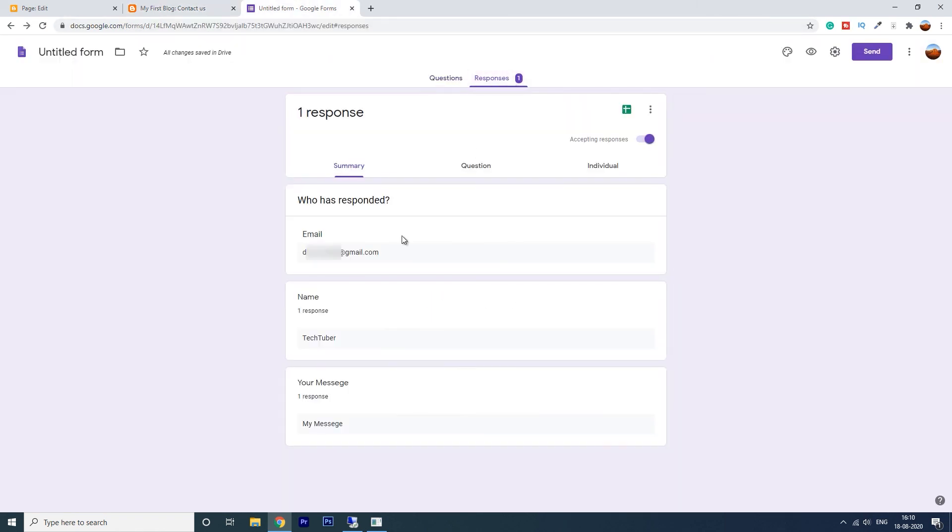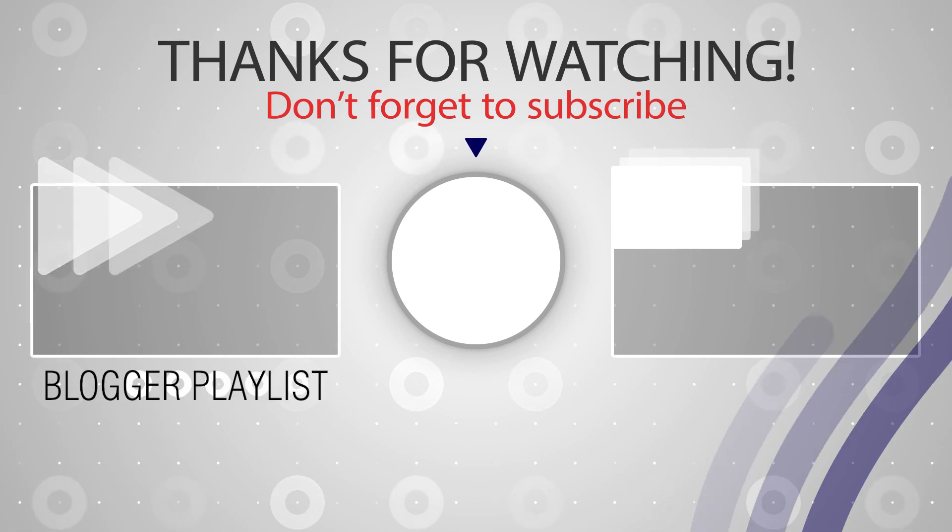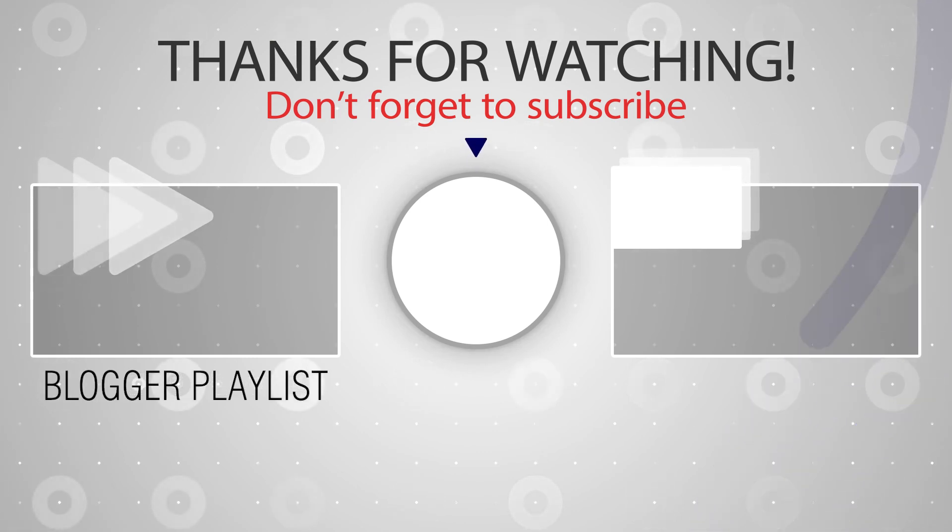And you see the response has been recorded. That's all friend. Hope you like this video. Give thumbs up, share with friends. See you in the next video.